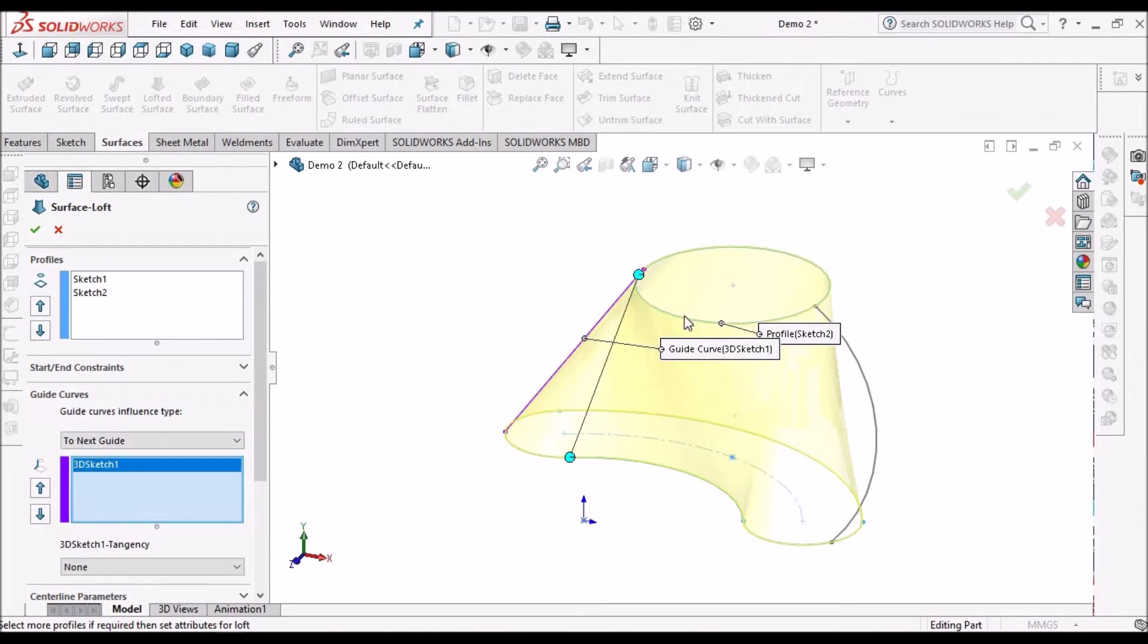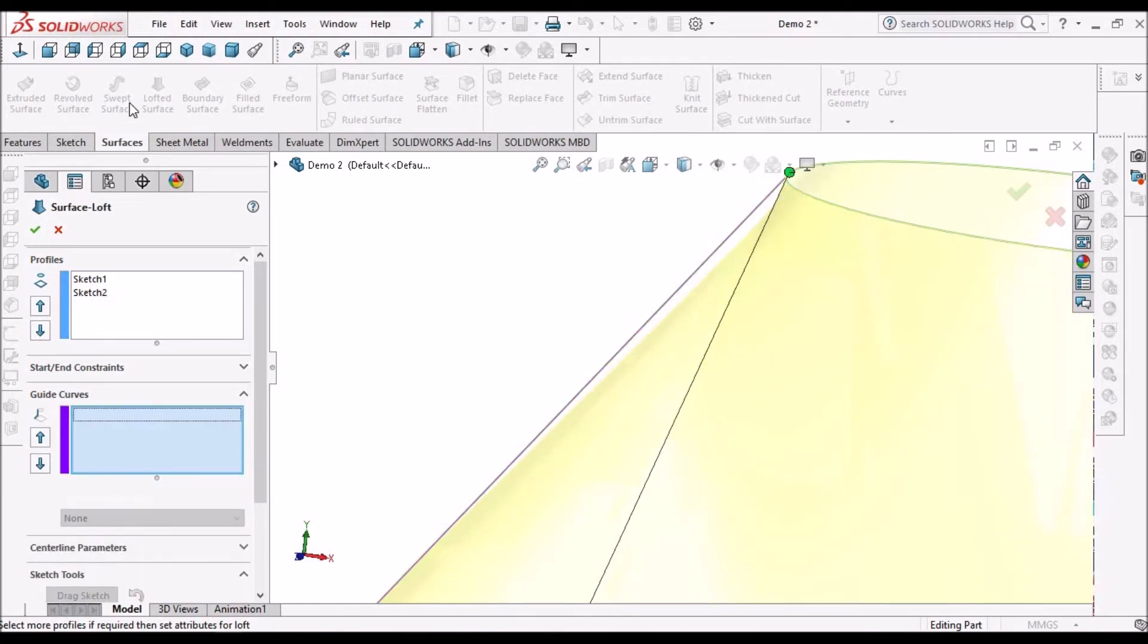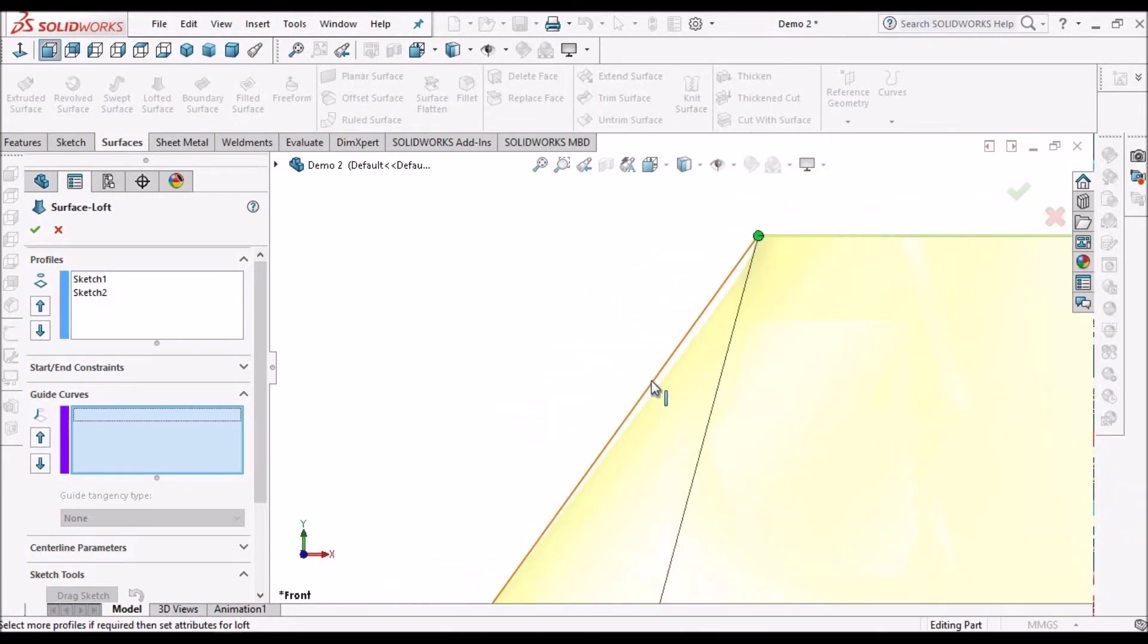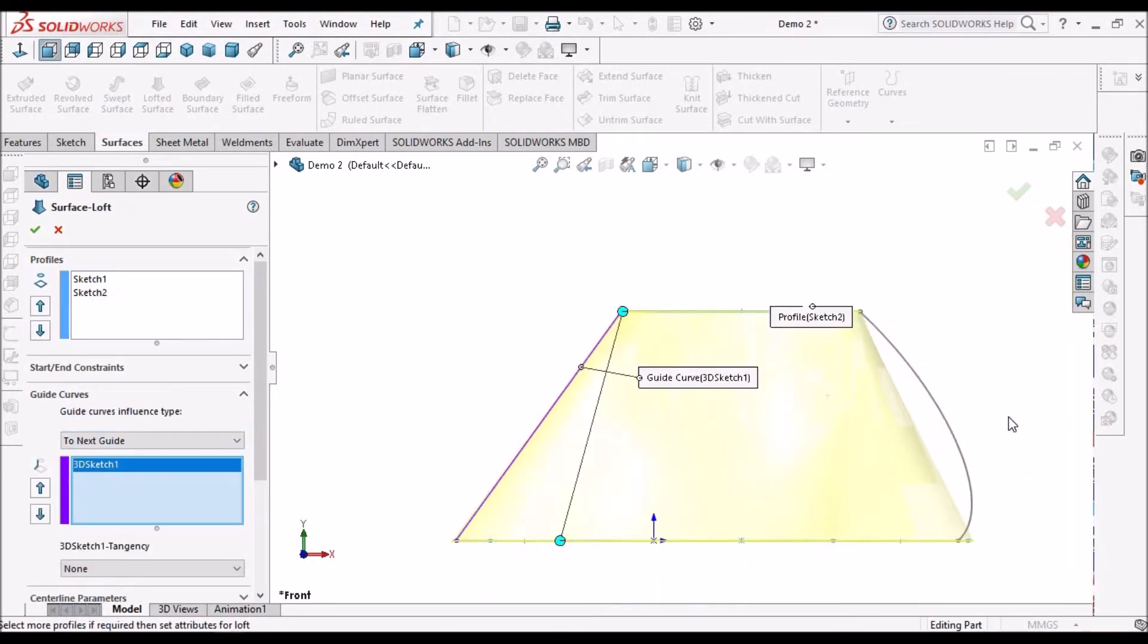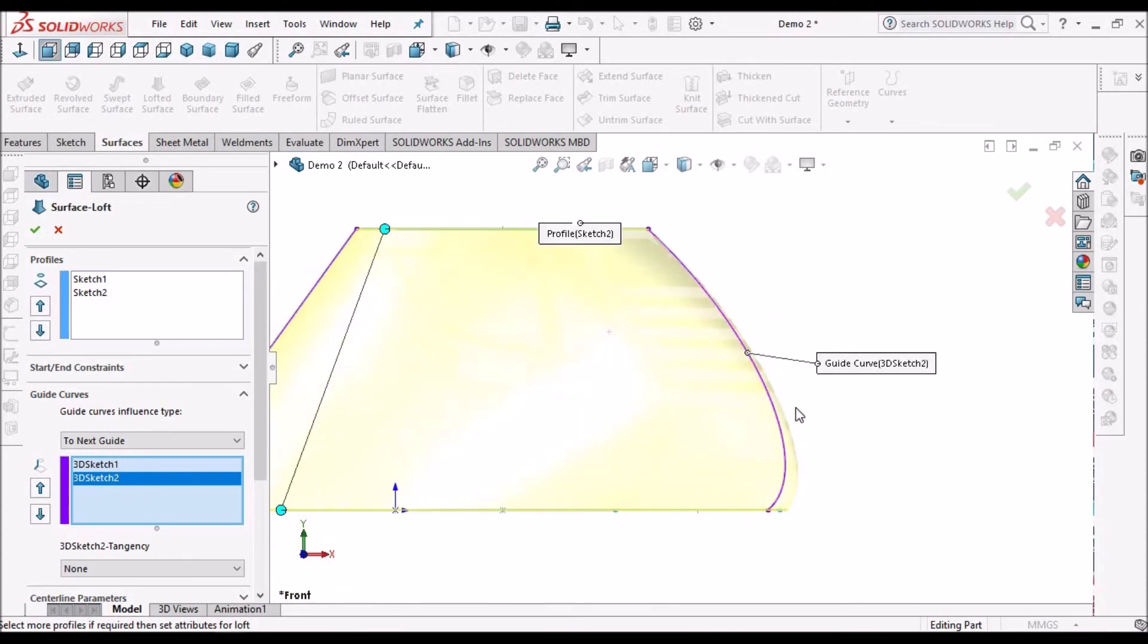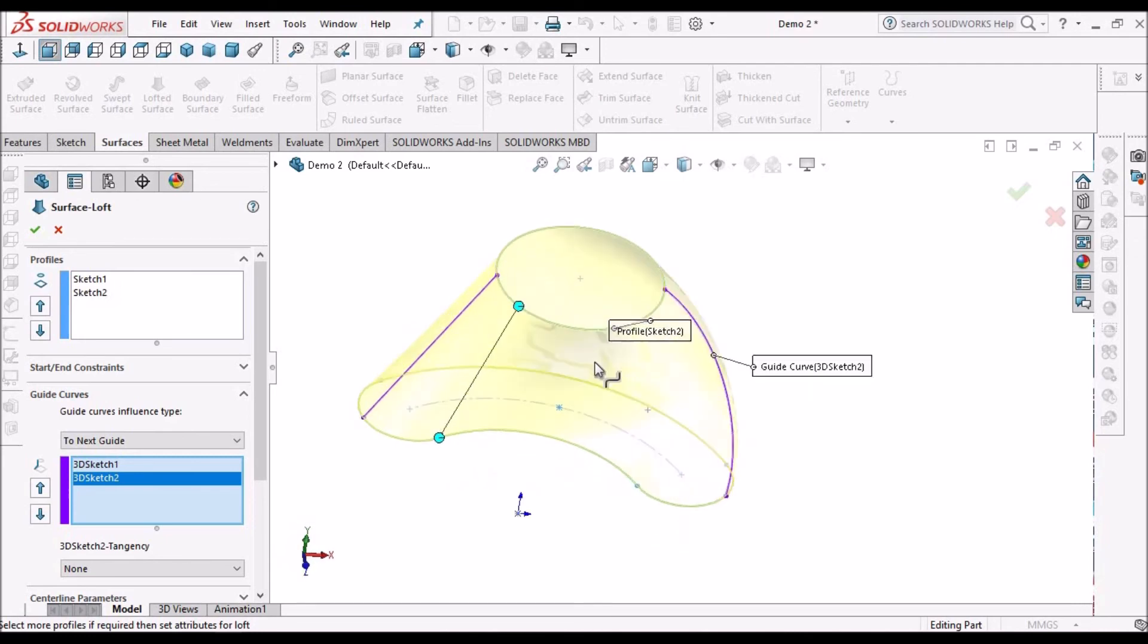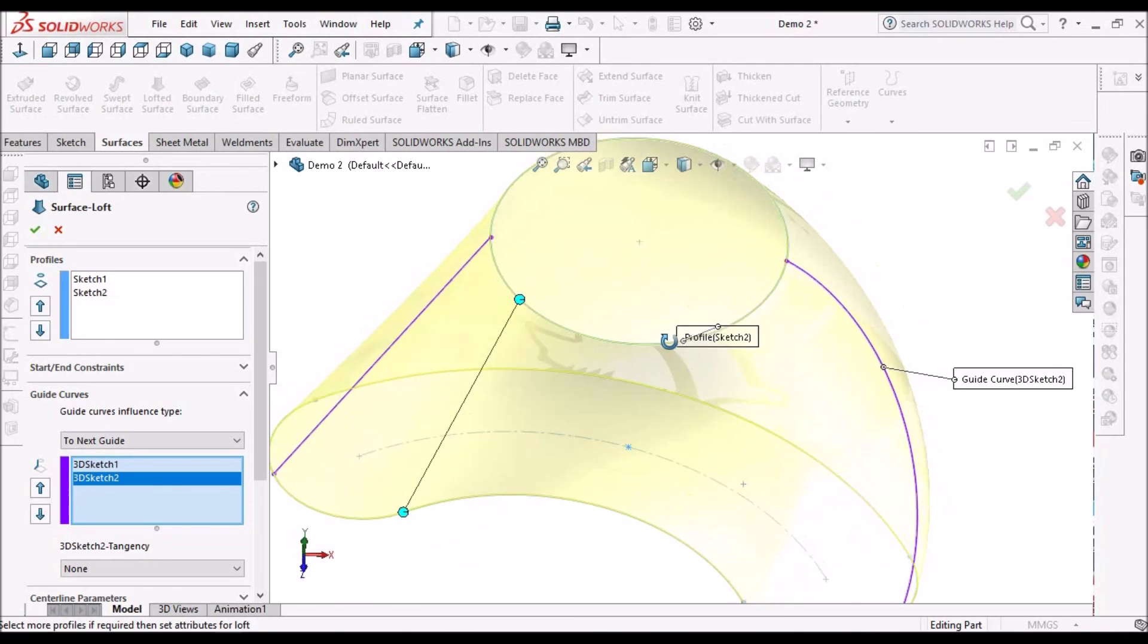You can see it is meeting. If I delete this, see there is a variation. We can see in front view there is a variation. This helps us to meet the desired shape. Here it's not meeting, so I can select this curve. Now it is meeting. That's how we can develop a surface of desired shape using guide curves.